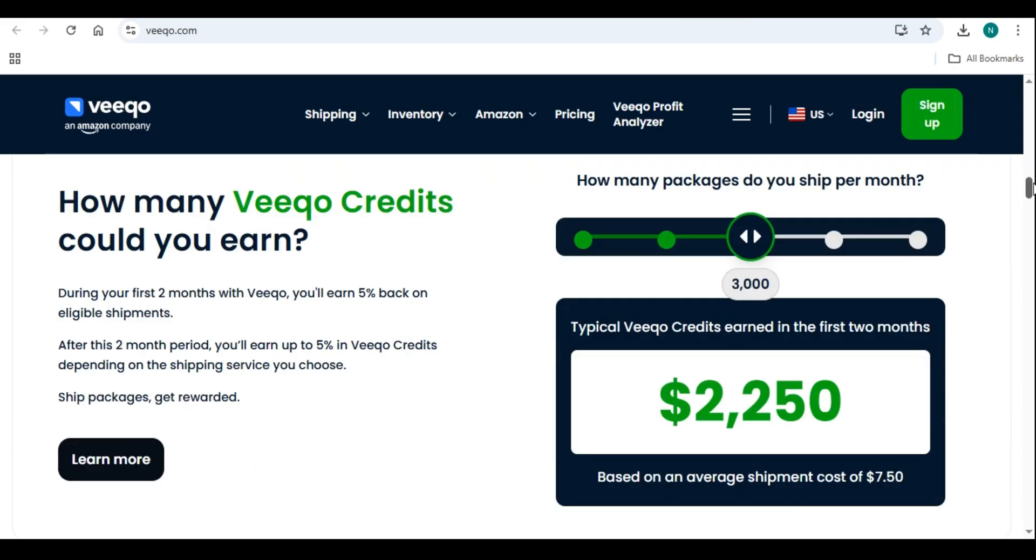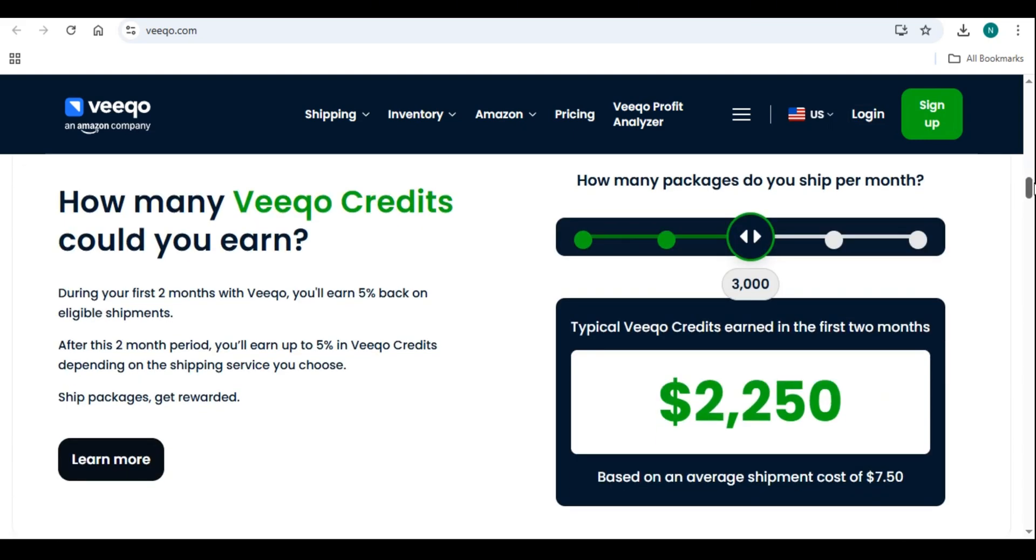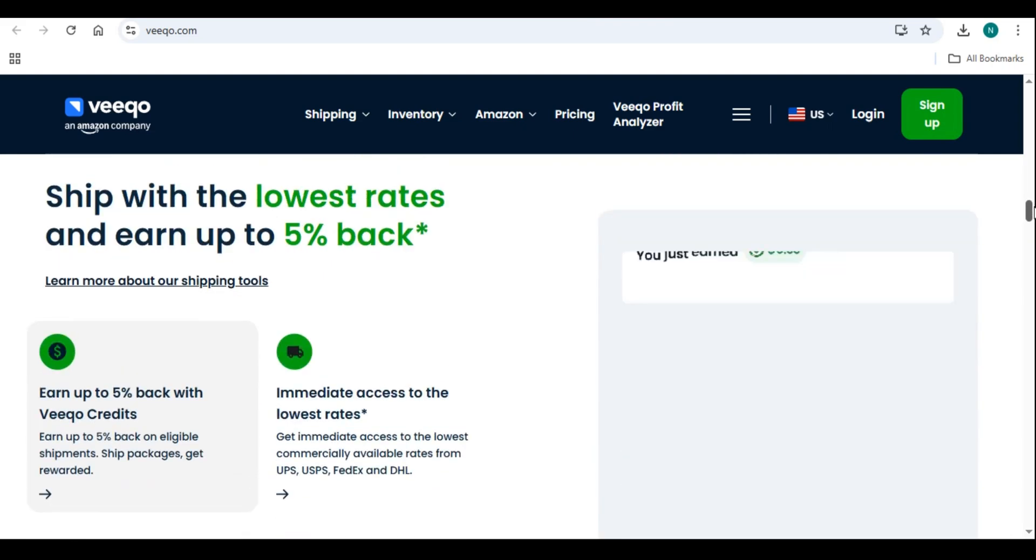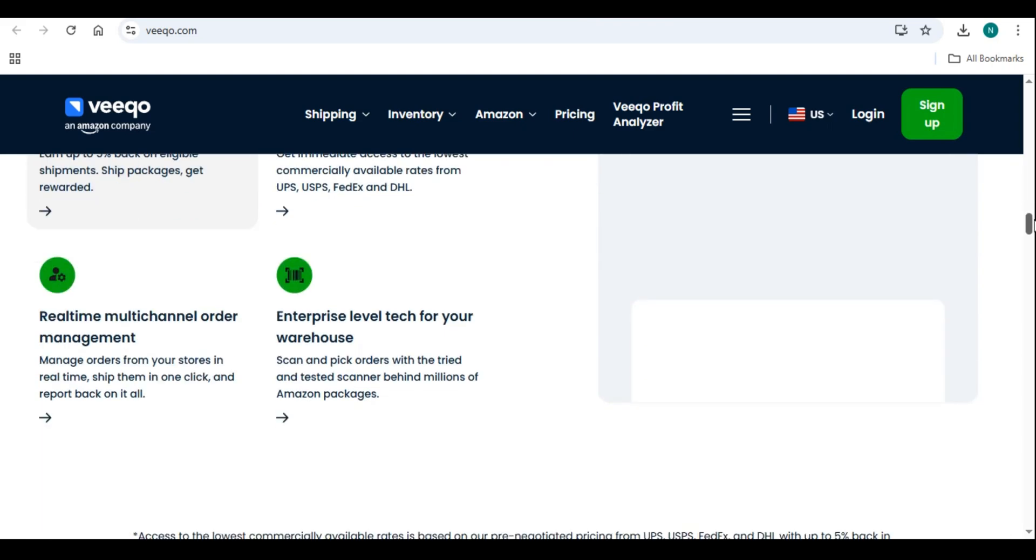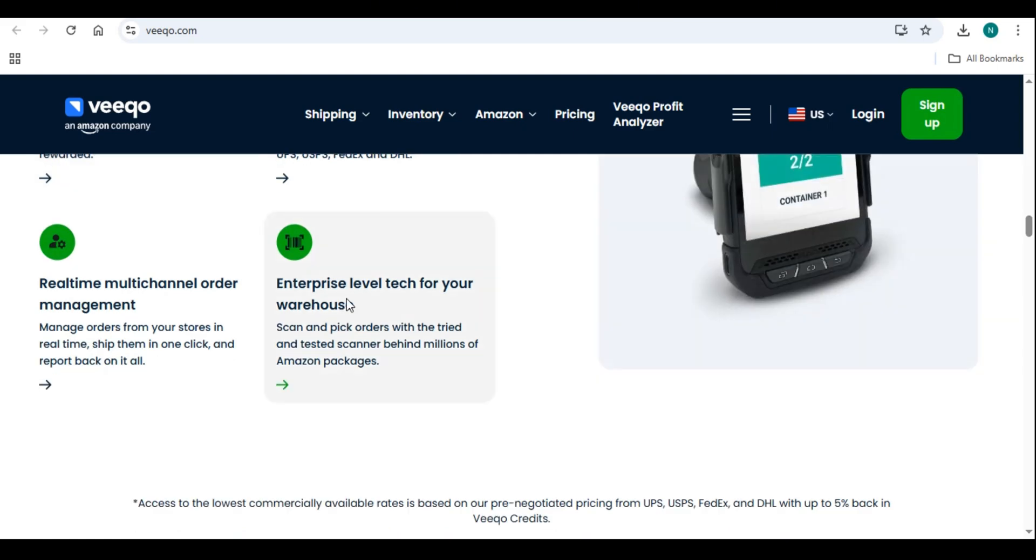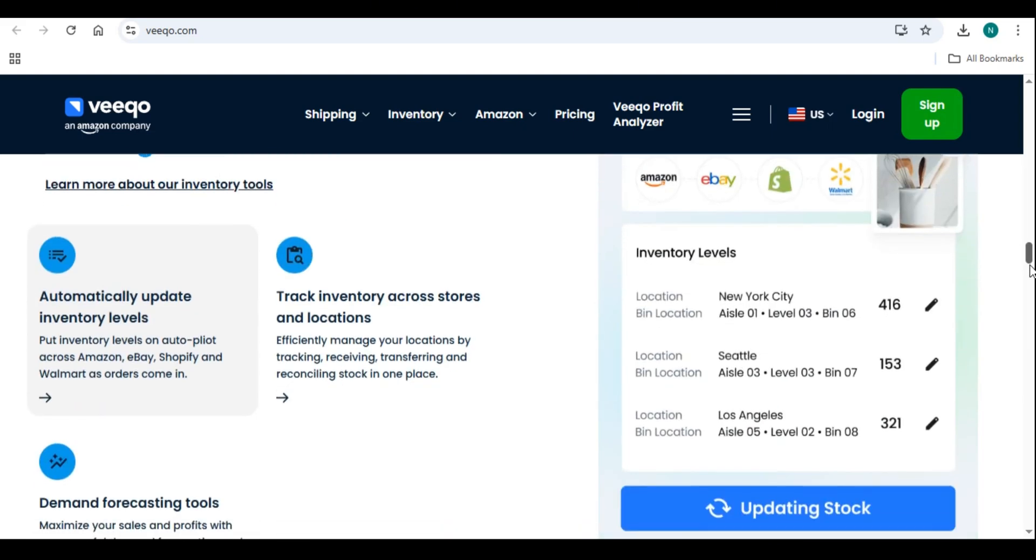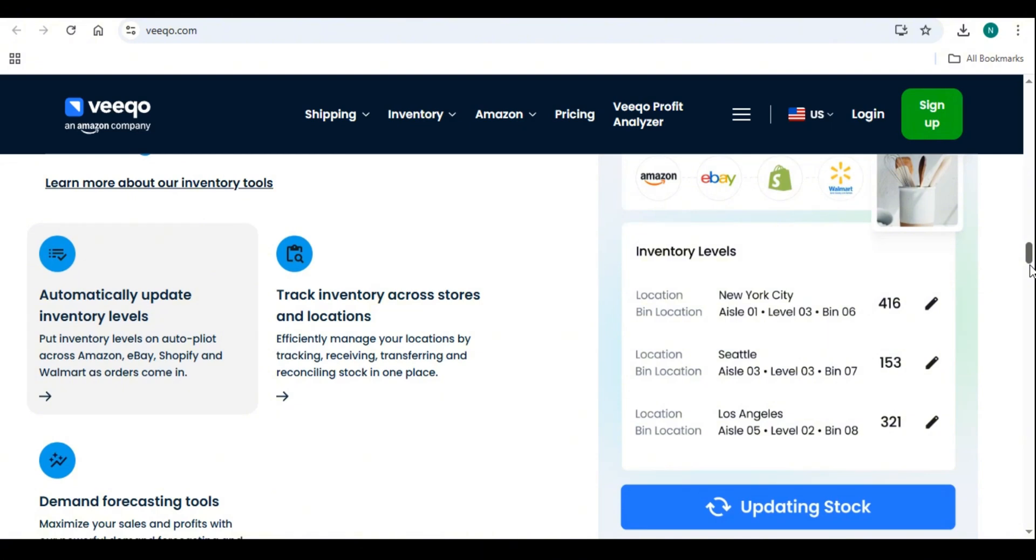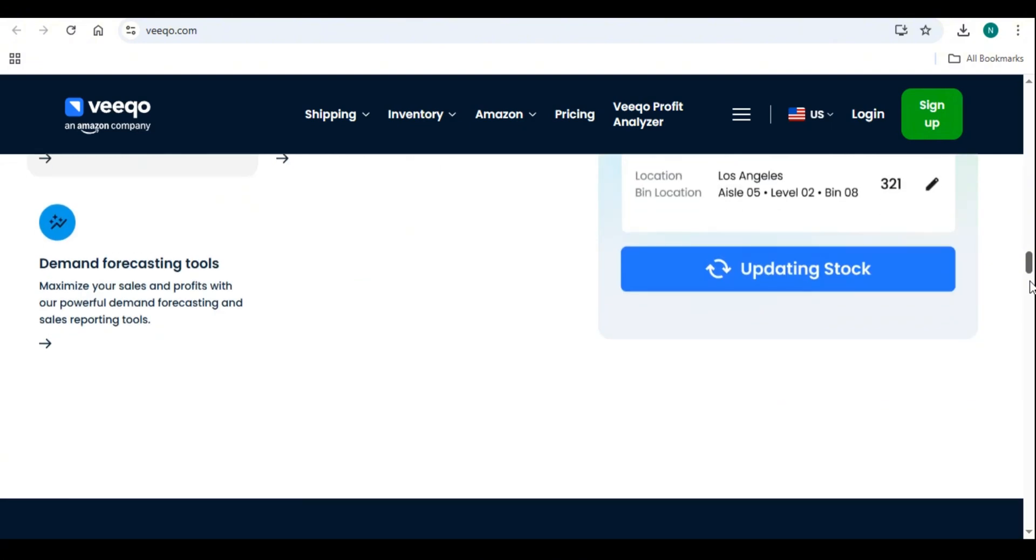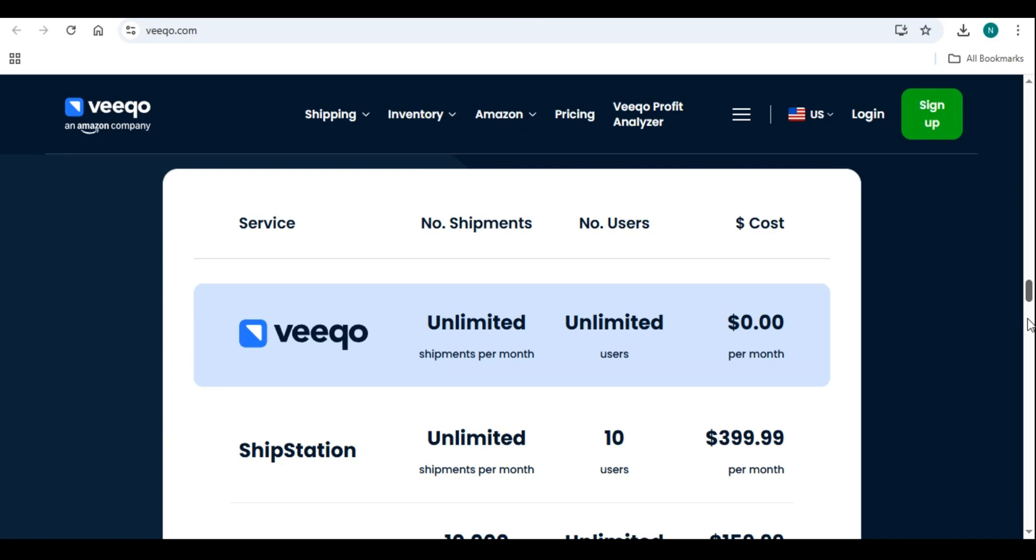This is where Vico comes in, an all-in-one inventory and order management solution designed to help online retailers streamline operations, eliminate manual tasks, and prevent overselling. Vico syncs inventory across multiple sales channels in real-time, ensuring that stock levels are always accurate.